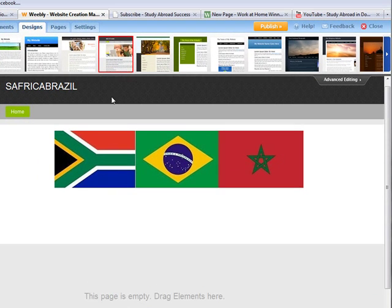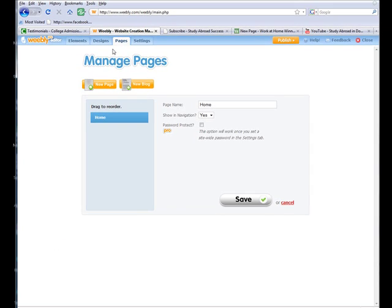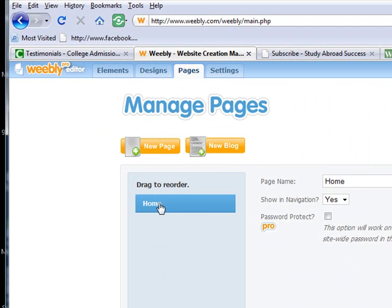Hi, this is Angela Arnold again and here we are on our South Africa Brazil website that I've just created to show you the header graphics. I'm going to show you how to create your subpages now and add pages to your website.